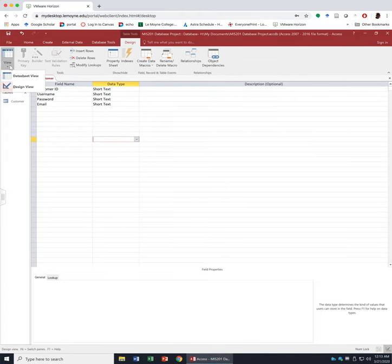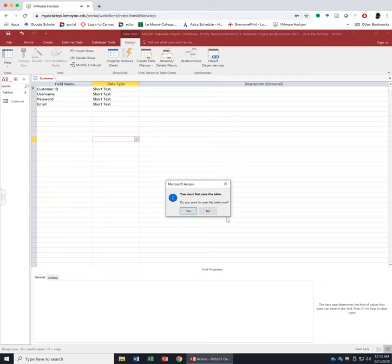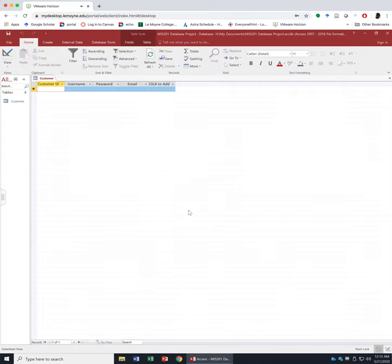We can go back to the datasheet view and add some records. Let's create three example customers. While you follow this video, you can create three simple examples. After watching the video, please add more records. For each of your tables, please include at least 10 records.